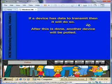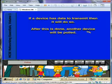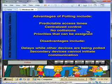If a device has data to transmit, then it will do so. After this is done, another device will be polled.